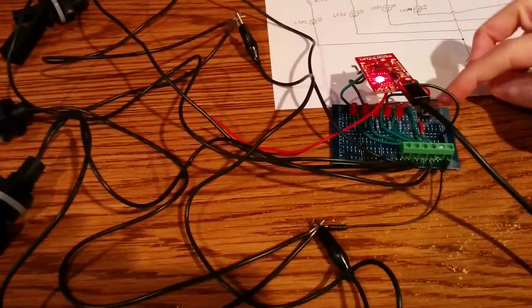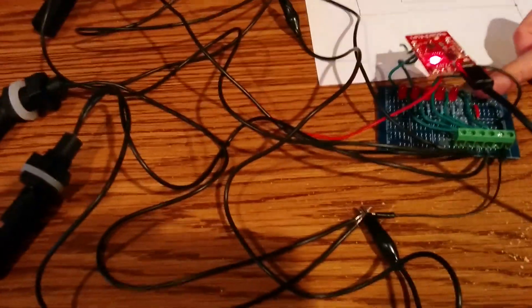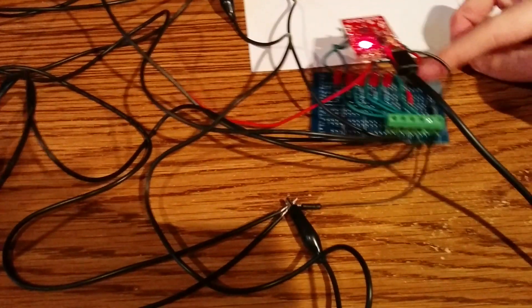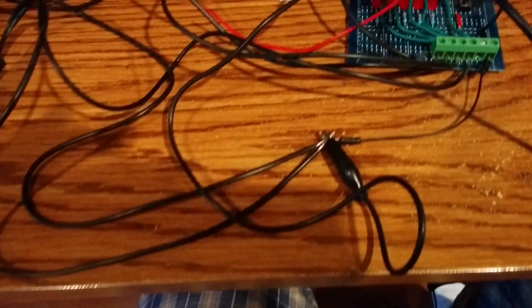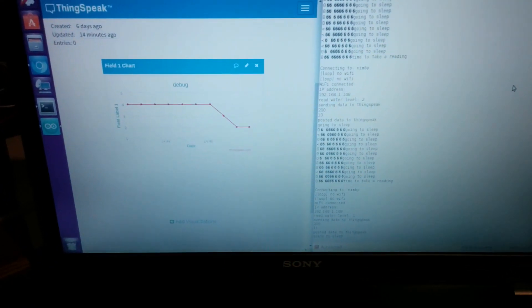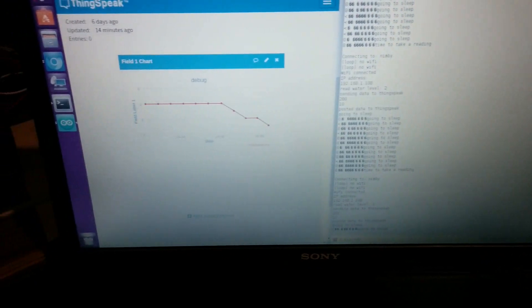Should be one if we check our diagnostic board here. Yes. It said it read level one. There's the one in the graph.